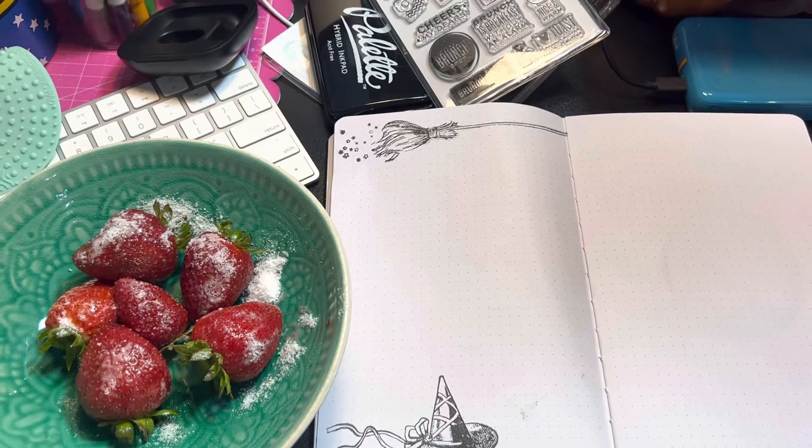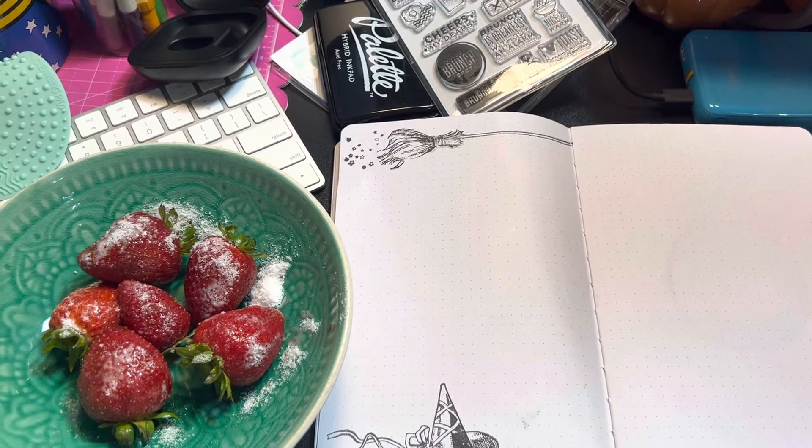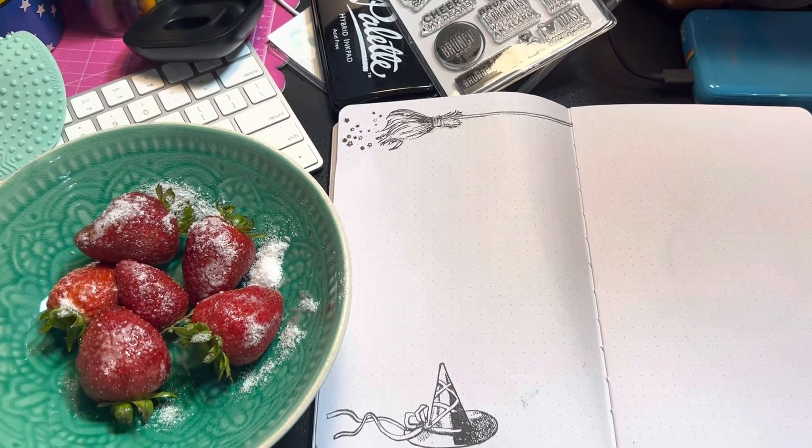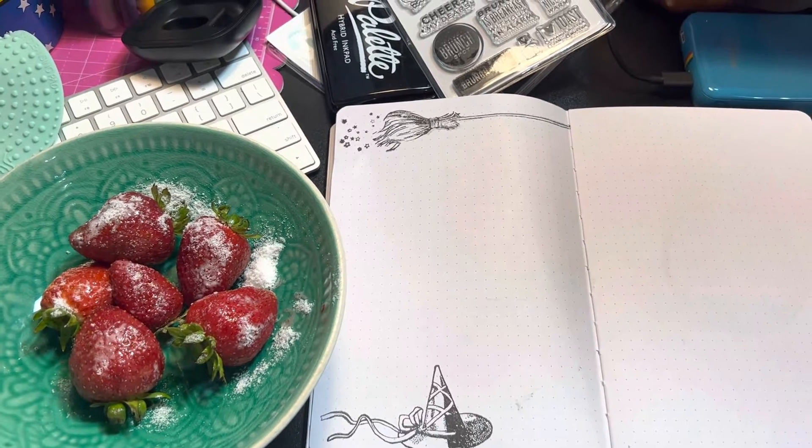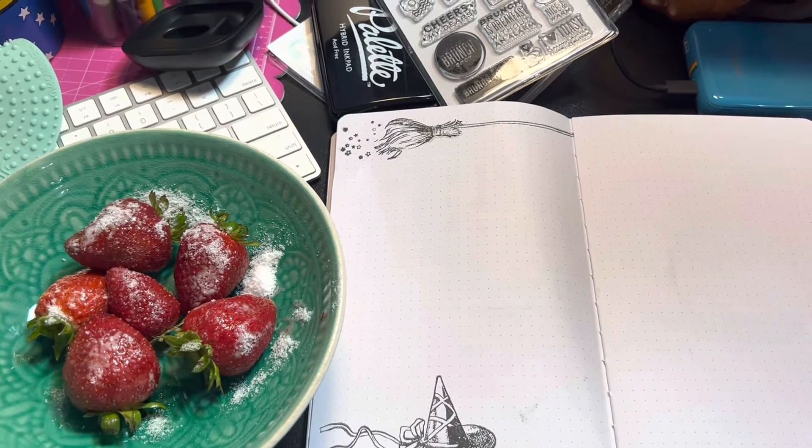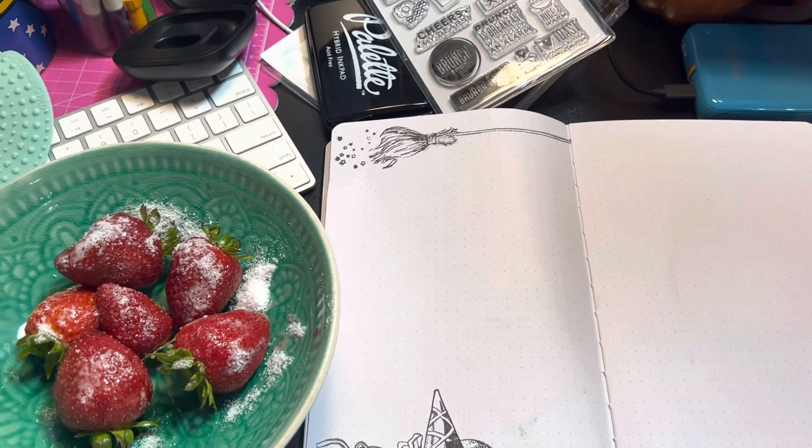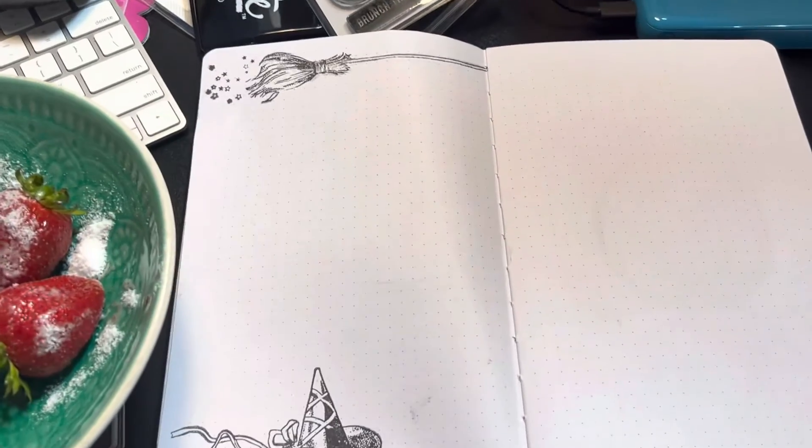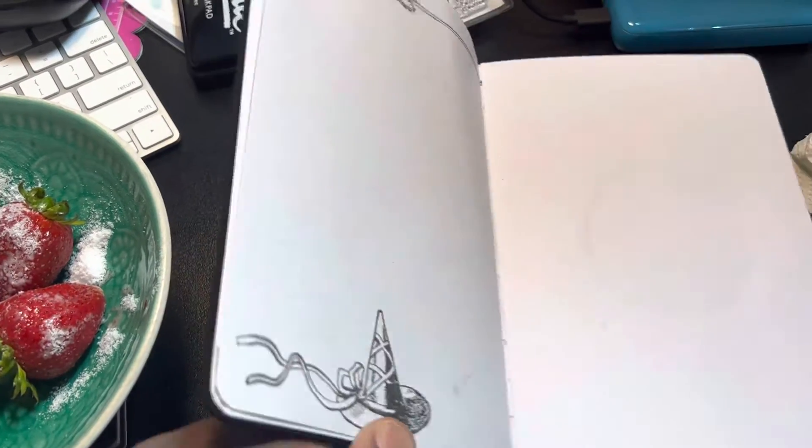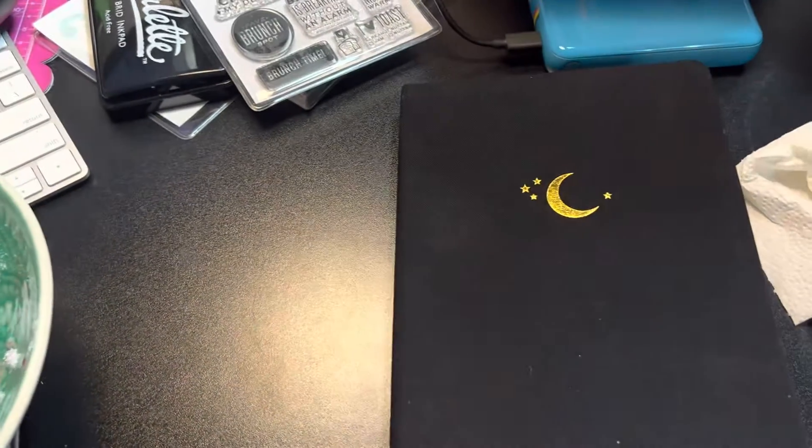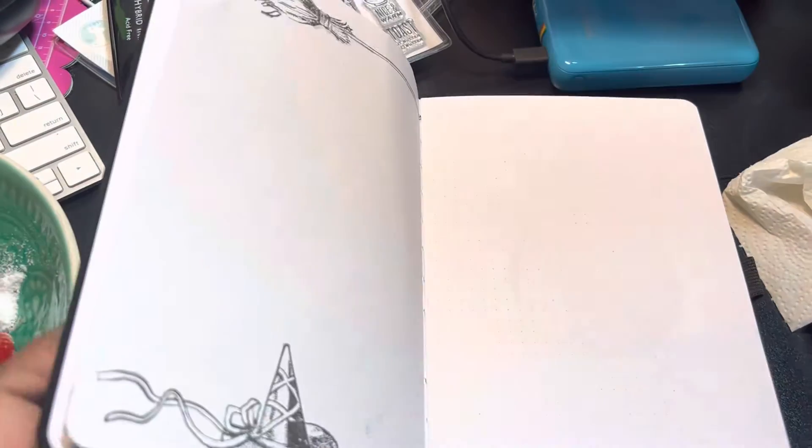Hey guys, it's Pauline. I just wanted to show a little boo-boo that I did. I thought it was kind of funny and I didn't even think about it. So I'm working in this Archer and Olive book and I was trying to do some October daily the first day, and look what I did.